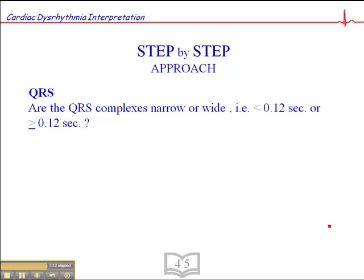Then we look at the QRS duration — not its shape, not whether it's positive or negative, just its duration. Is it less than 0.12 second, or equal to or greater than 0.12 second? Narrow or wide? If it's narrow, we know the impulse is traveling down the bundle of His and bundle branches simultaneously, which is normal. If it's wide, the impulse may be blocked in one of the bundle branches; if P-waves precede each wide QRS, it's a sinus rhythm with aberrancy. A wide QRS can also result from a ventricular focus — a single premature ventricular complex, or if the focus fires in sequence, an idioventricular rhythm or ventricular tachycardia. Drug effect and electrolyte imbalance are other causes of wide QRS complexes.